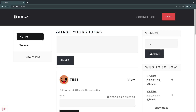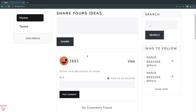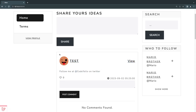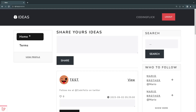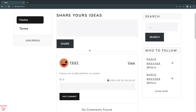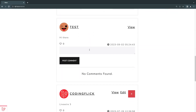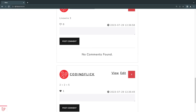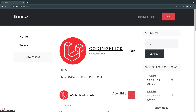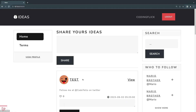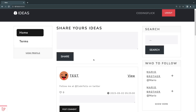Hey guys, welcome back. Today we're going to build a feed page for our application. A feed page is basically a page where we show the ideas from the people we are following. Right now we only have a home page and we are seeing all the ideas, so there is really no purpose to following someone because there is no way of actually getting their ideas on our feed. So let's go ahead and build that.